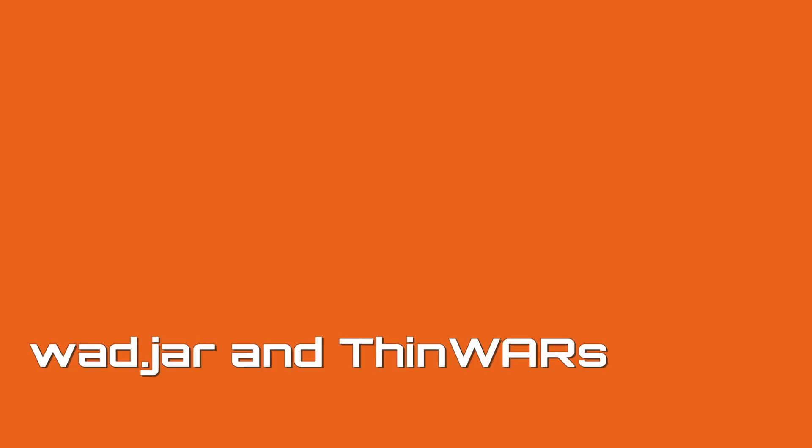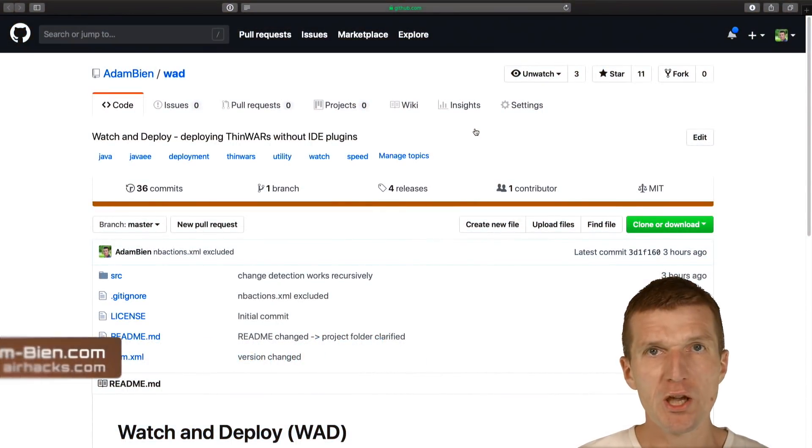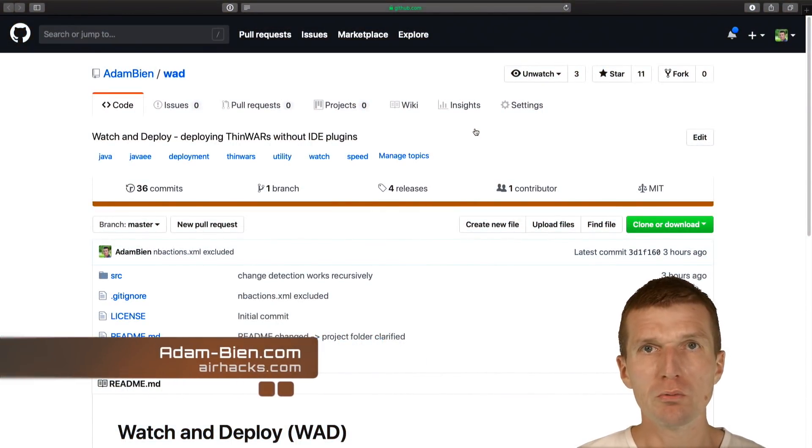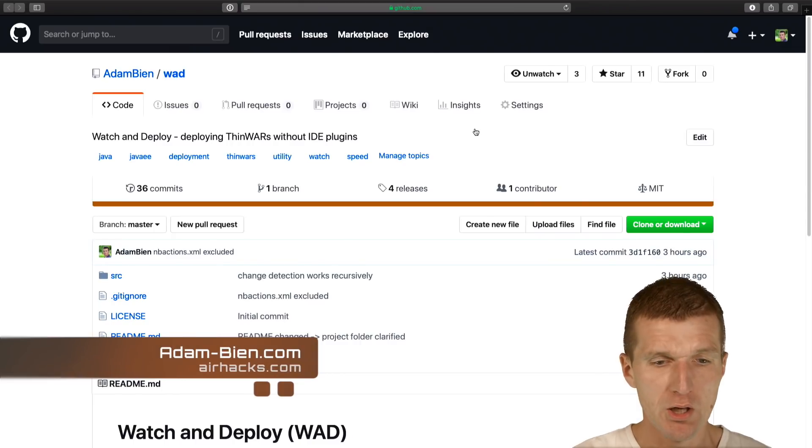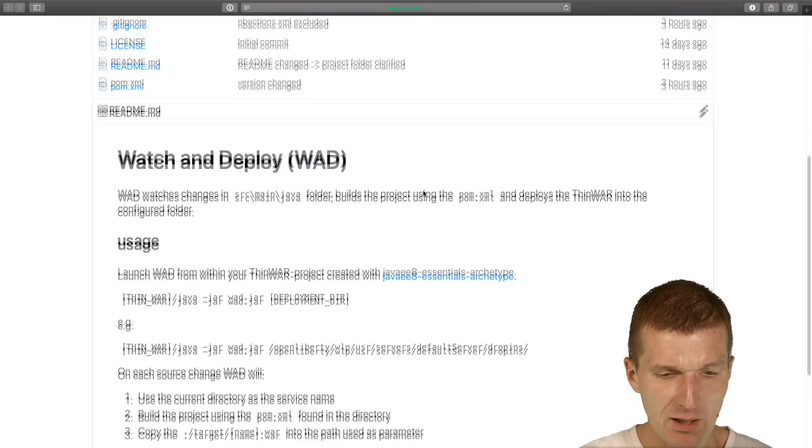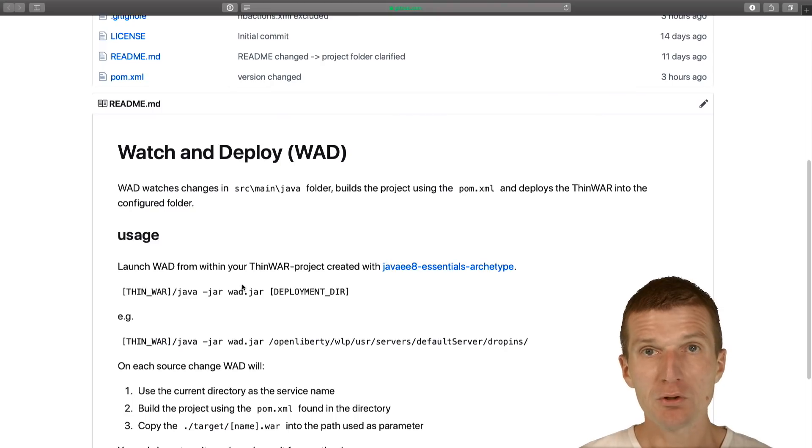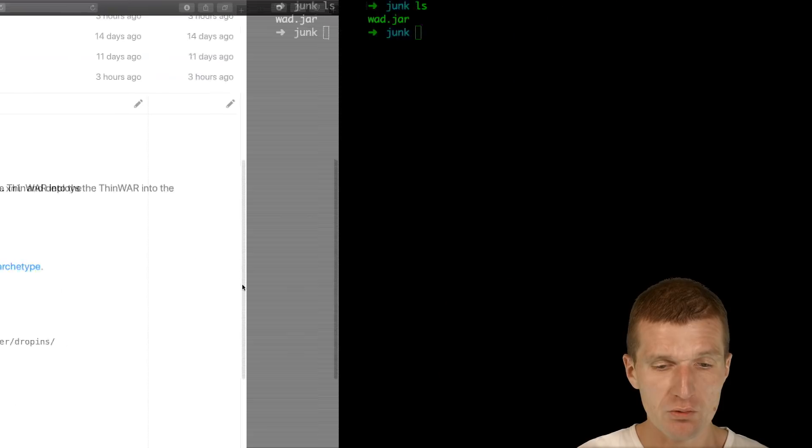Hello, my name is Adam Bien and today I would like to introduce a watch and deploy tool for Thin Wars called WAD. It can be directly downloaded from the releases and it comes as a self-contained and executable jar.